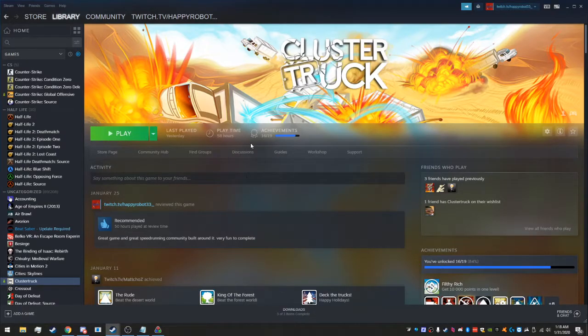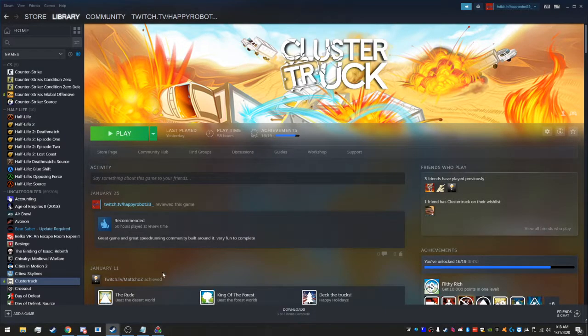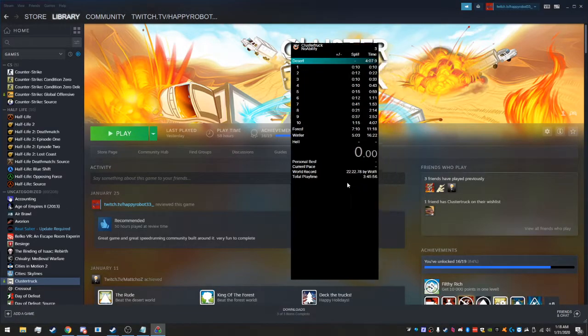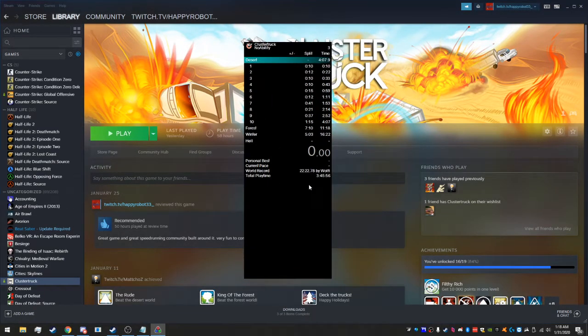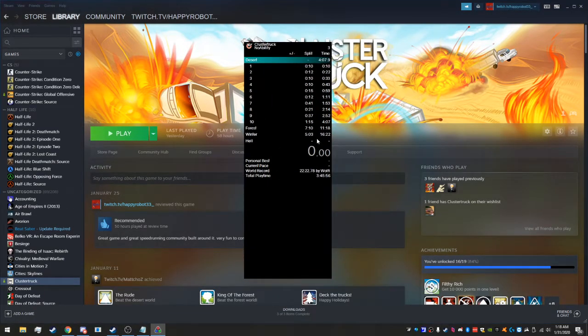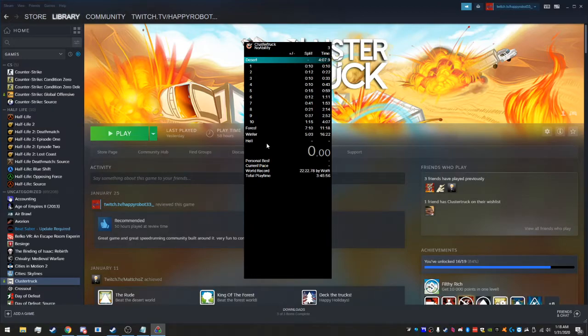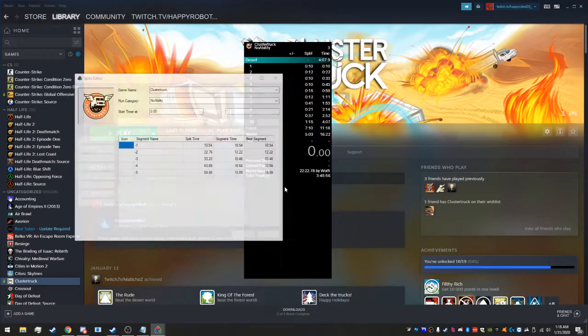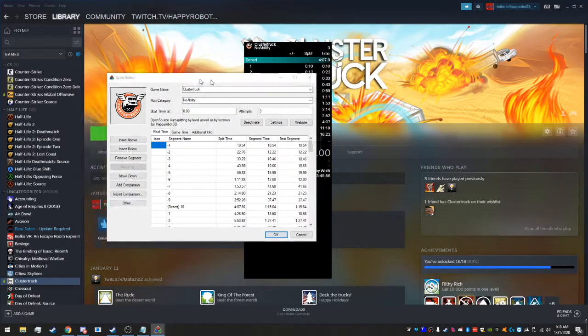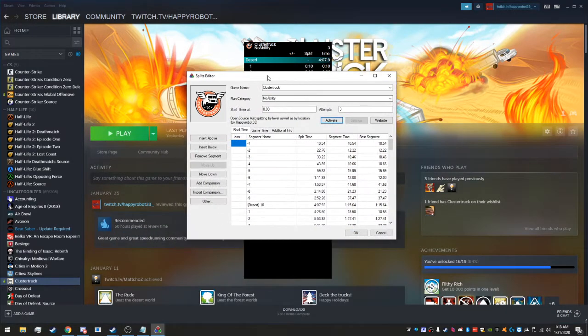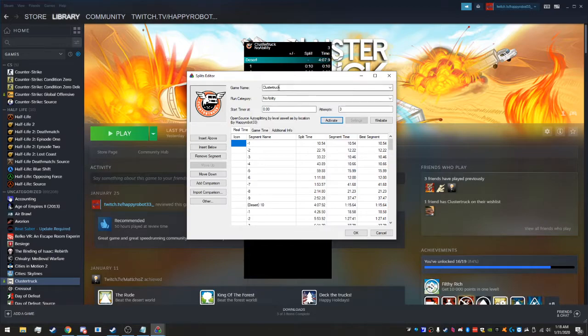After we've done that, that's all you have to do in Steam. So open up LiveSplit now and go to edit splits. You're going to go in here and you first of all need to make sure your game is set to Cluster Truck.